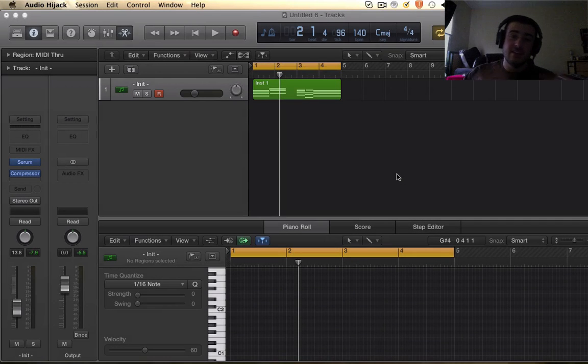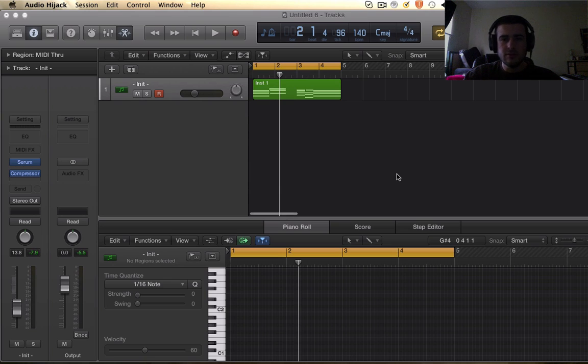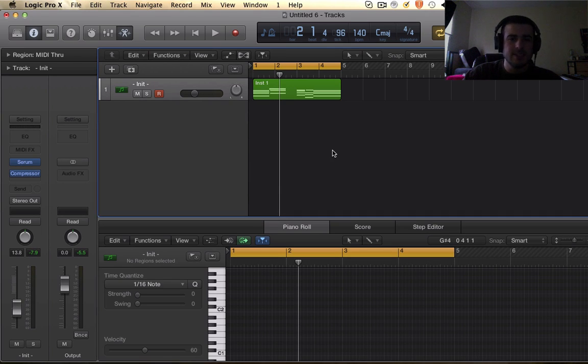What up guys, this is Alex Jerome here and today I'm going to show you how to make these epic future bass chords slash pads, whatever you want to call them, but they sound like this.